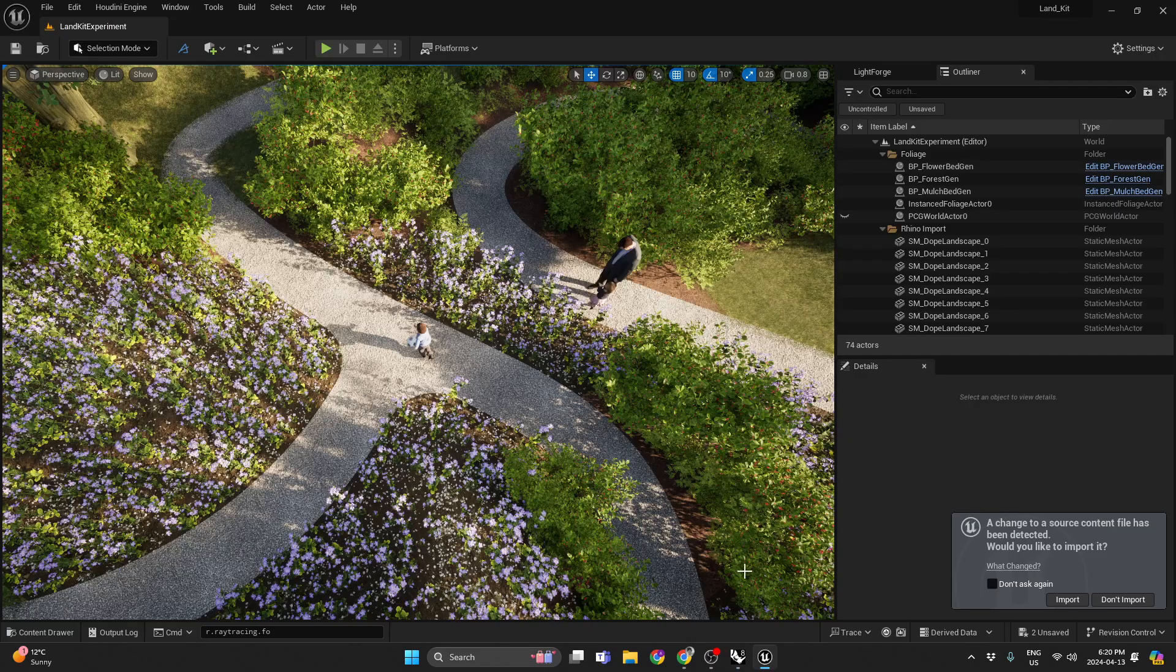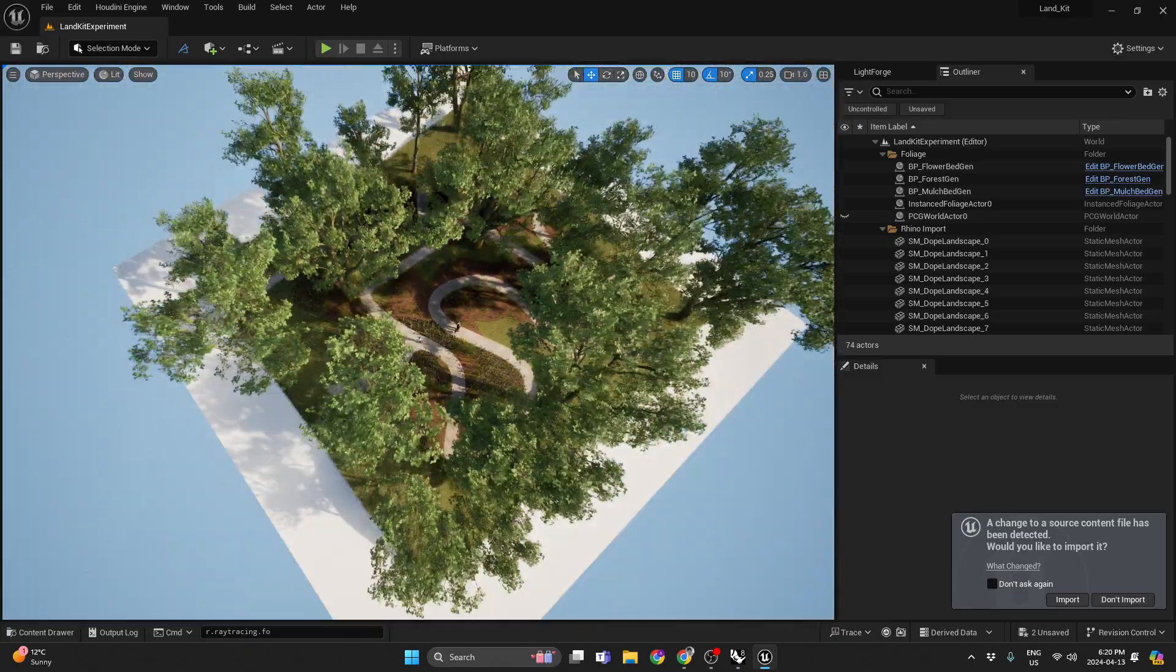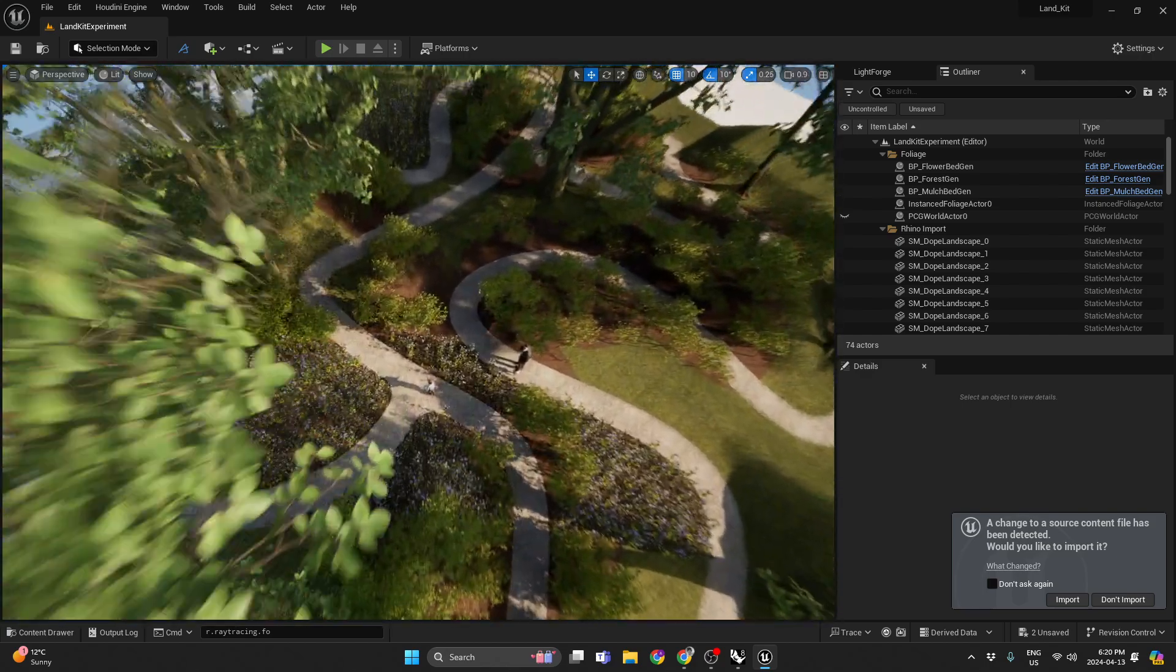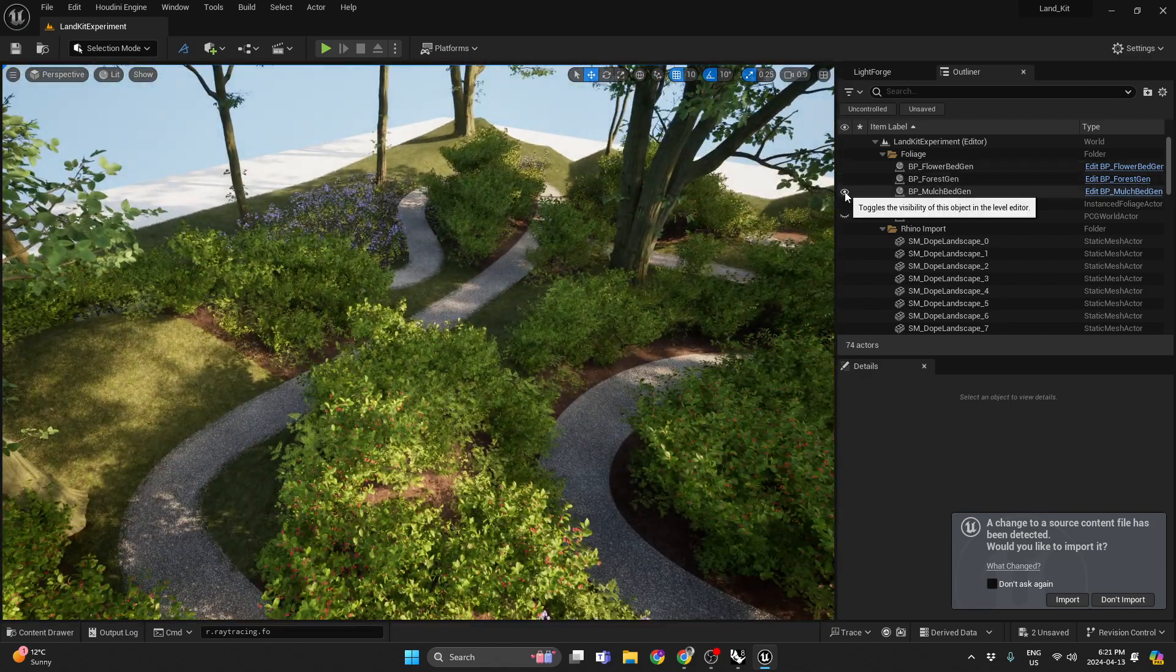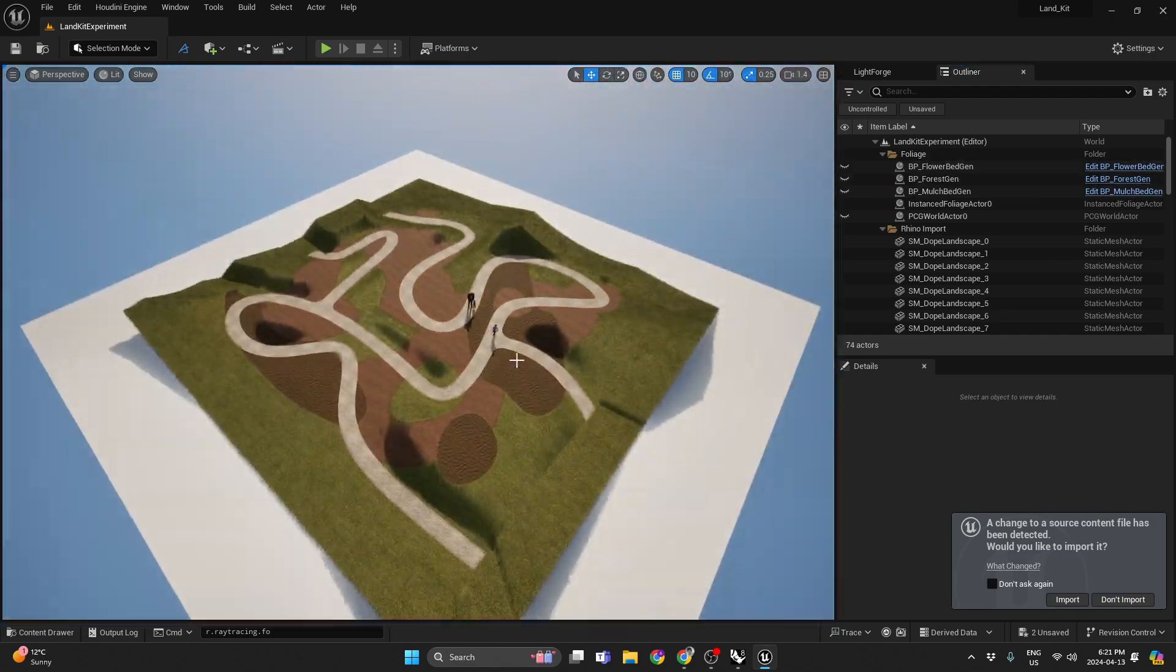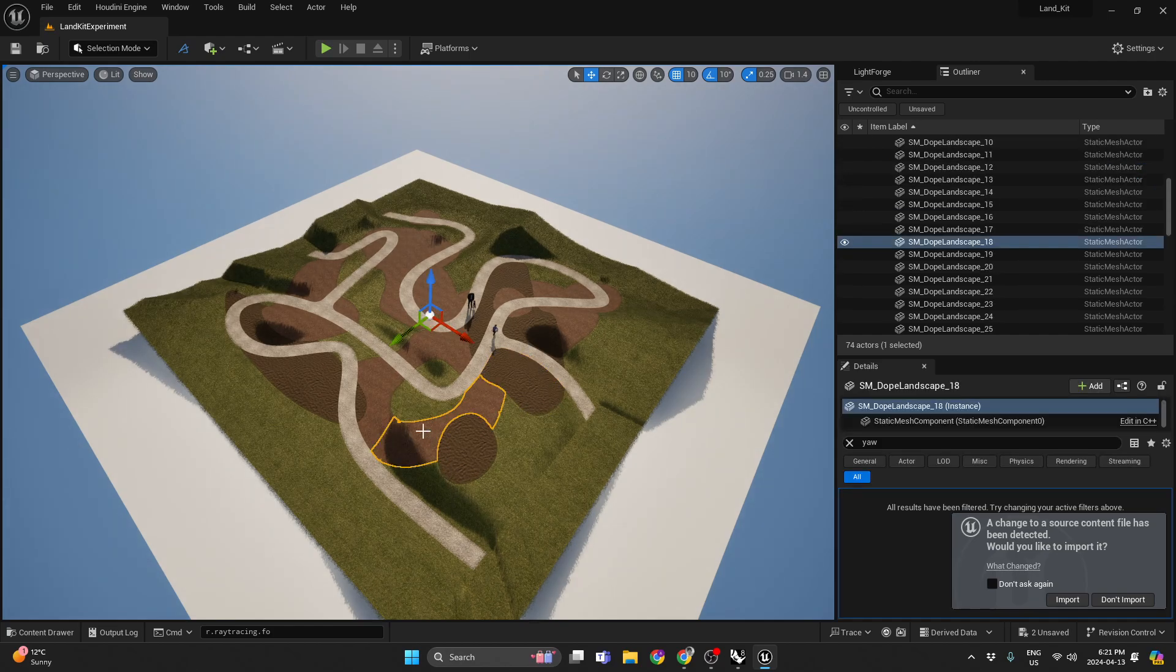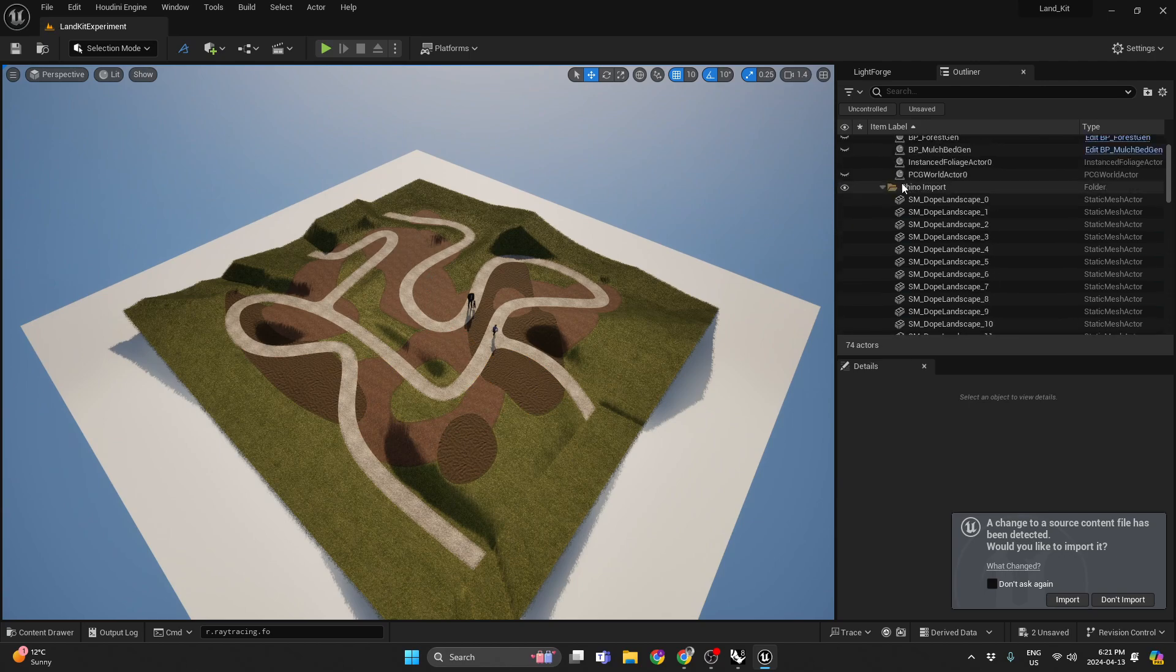But here we are in Unreal, and basically this is what you're seeing is that scene. I've just added some procedural tools that just fill in like the mulch areas and all the other mesh areas with some plants.